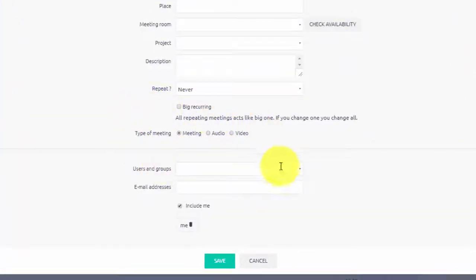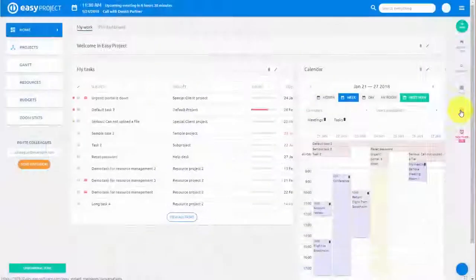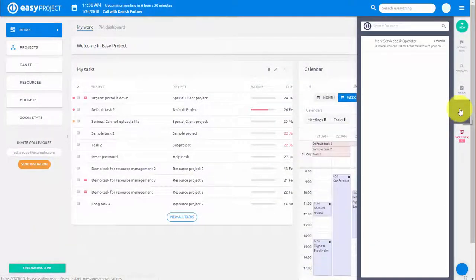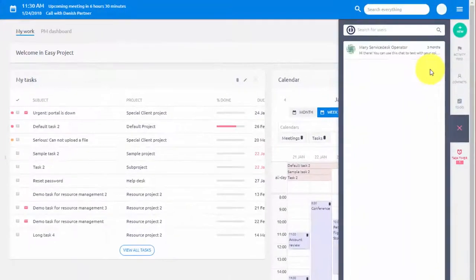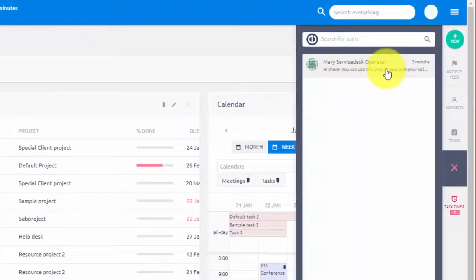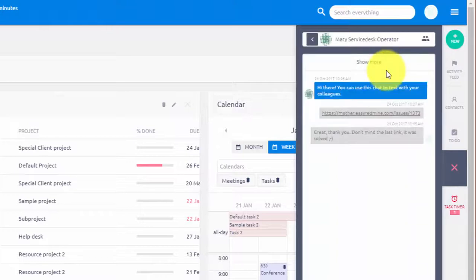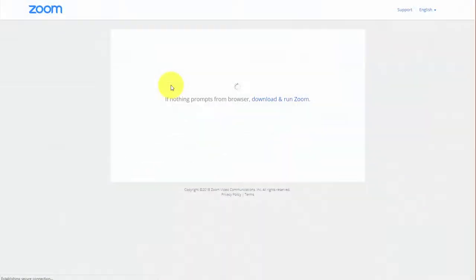You can also invite a specific user to a Zoom meeting via chat. Simply open chat, select user, and click this button over here to invite the user to a call.